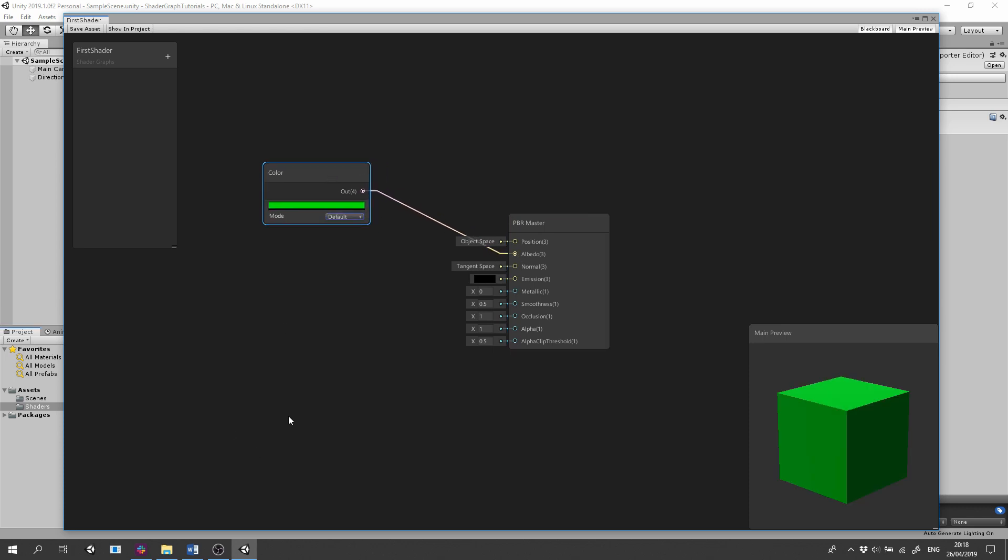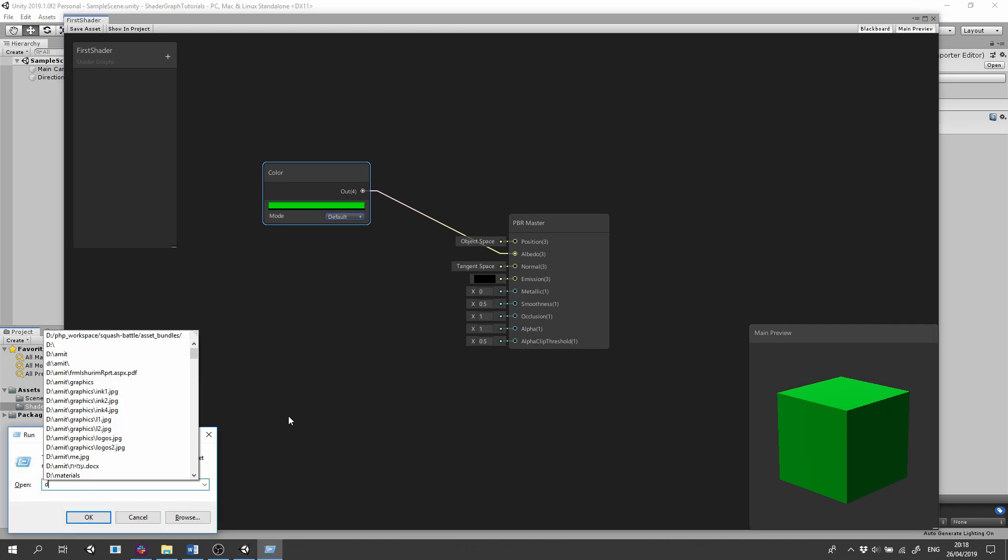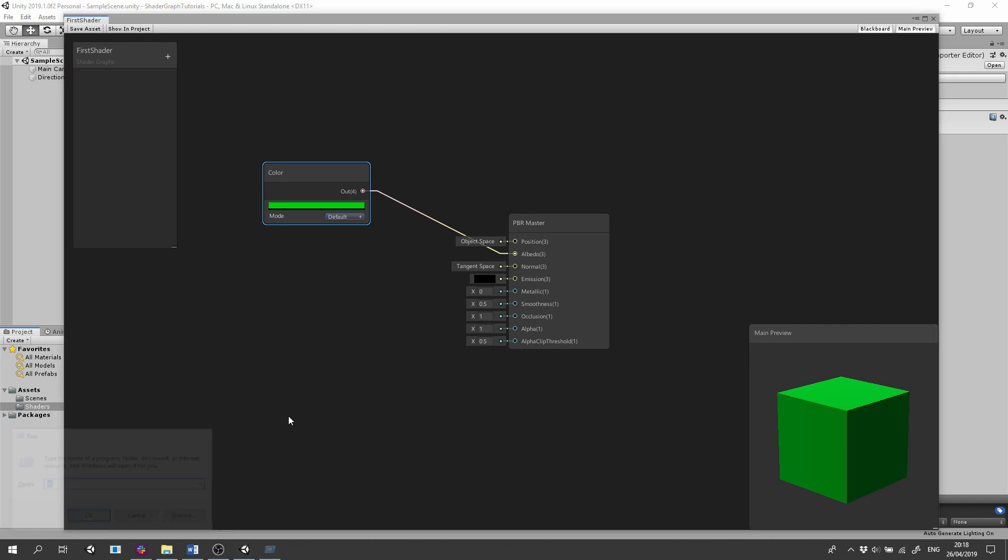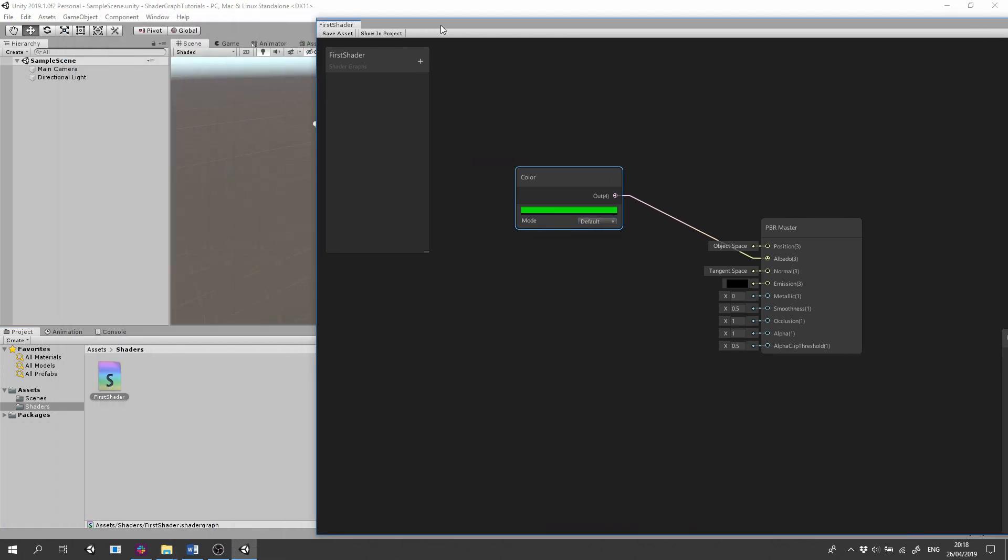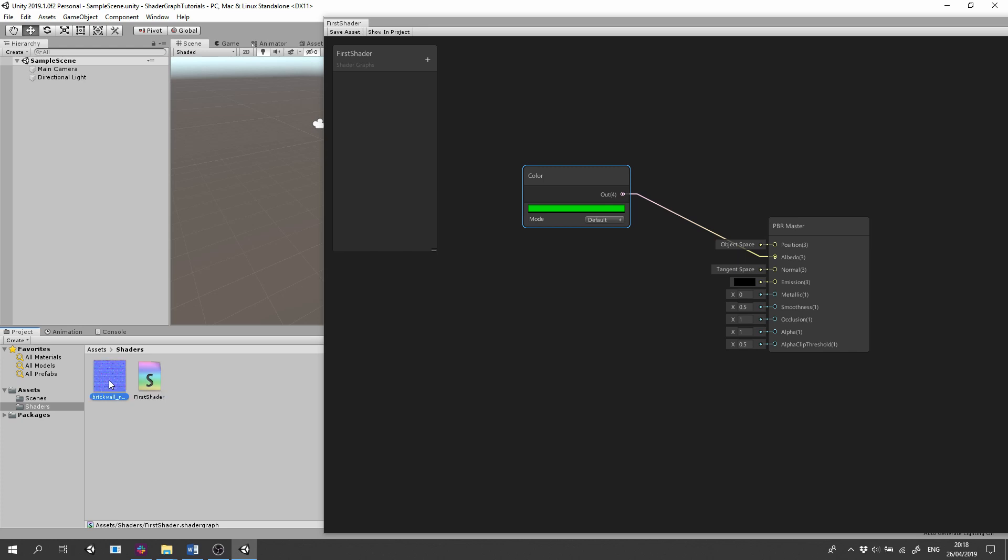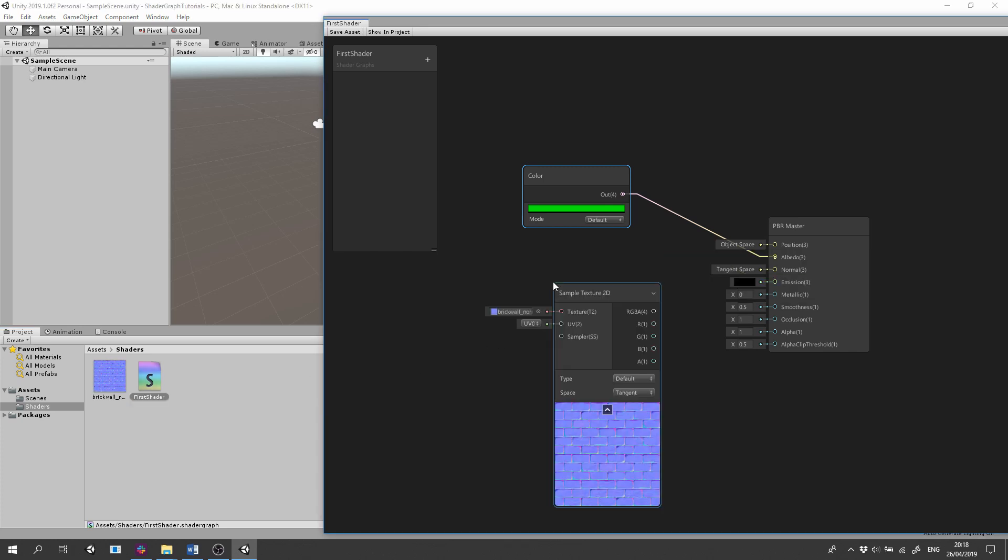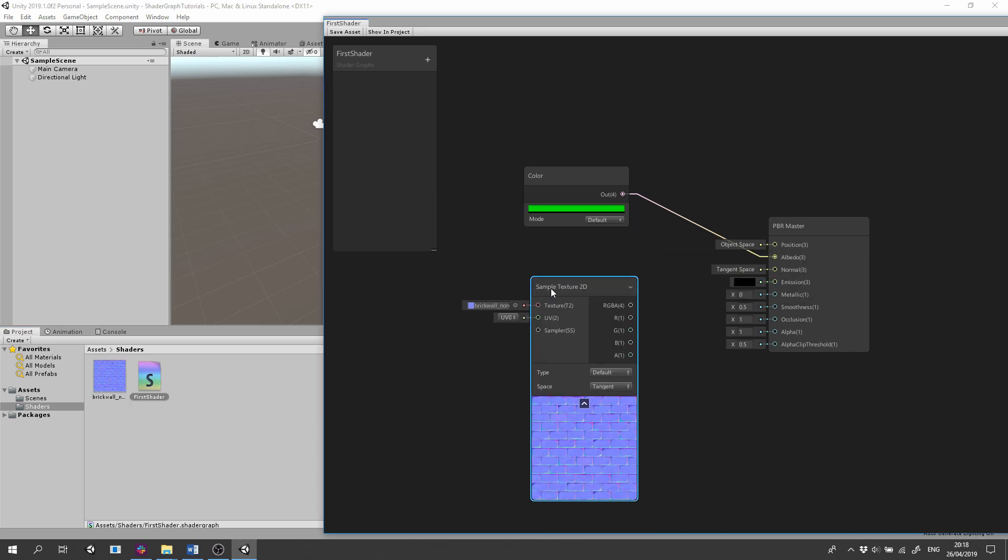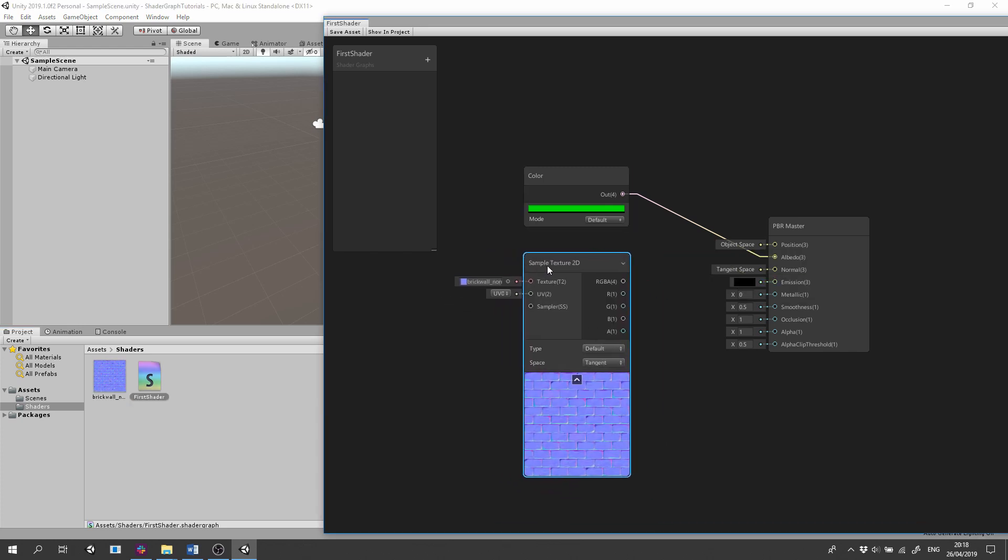Next, the Normal input. For this I'm going to bring a Normal map or Bump map image. By dragging the image from the project into the shader graph, we automatically create a sample texture to dim node with the image as a texture.